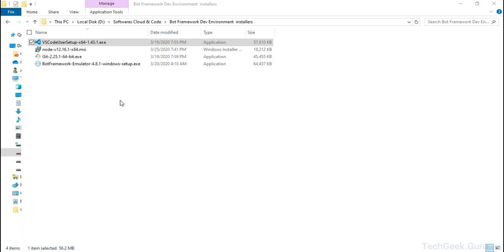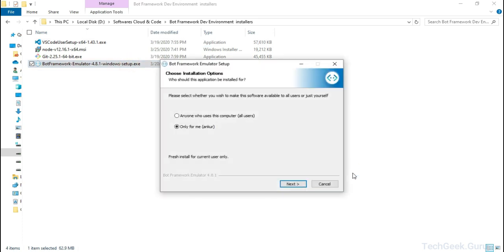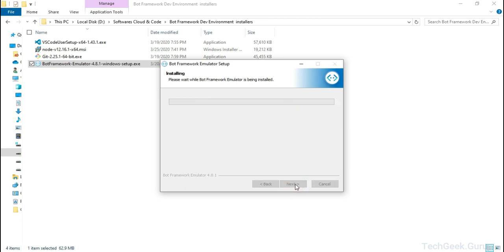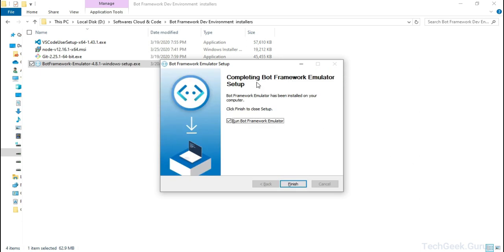Let's go ahead and install the Bot Framework Emulator. I am going to install it for myself — my user. I am going to click Next, choose the default path, and click Install. This will install your emulator. I am going to pause the video and come back once the installation is complete. Bot Emulator installation is now complete — if I click Finish it should start the emulator.